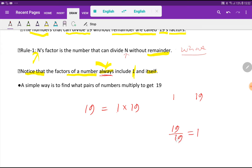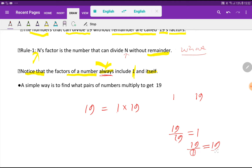If you divide 19 by 19, the result will be 1, so 19 is a factor of 19. On the other hand, if you divide 19 by 1, your quotient will be 19, so this divisor, 1, is also a factor of 19.